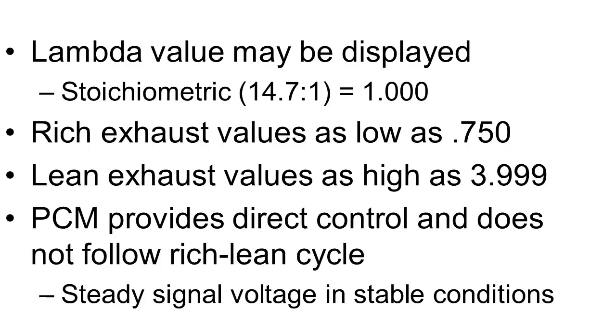During stable engine operation, signal voltage will tend to be steady, while toggling of the pump current could signal bracketing of the desired mixture.